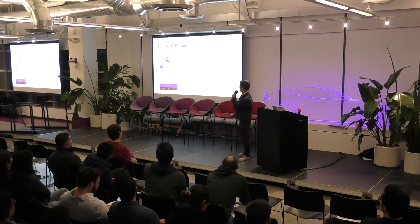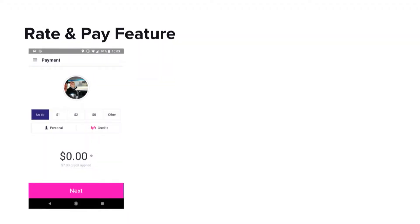Let's consider Lyft's rate and pay feature. On this screen, we have the tip selector, which allows passengers to tip their drivers. On the right side, we have the selected payment method, which can either be a credit card or Lyft credits. At the bottom, we have the total amount charged to the card. And on the left side, we have a payment profile.